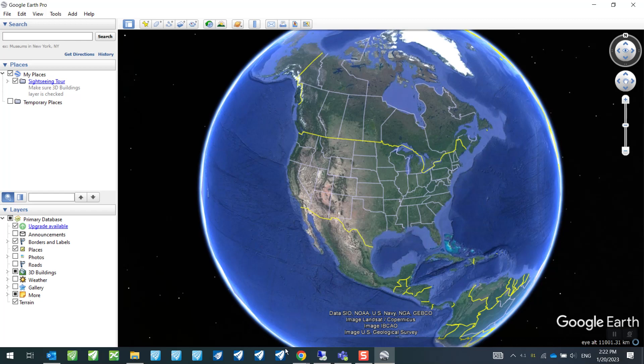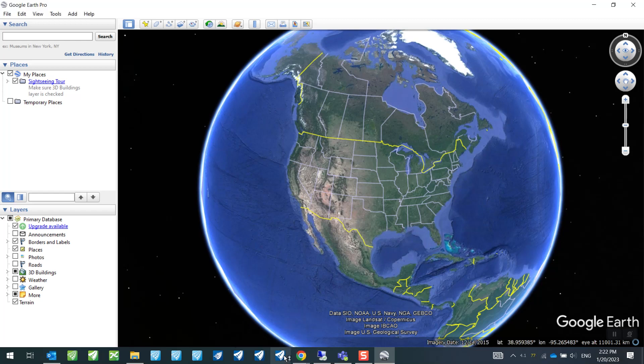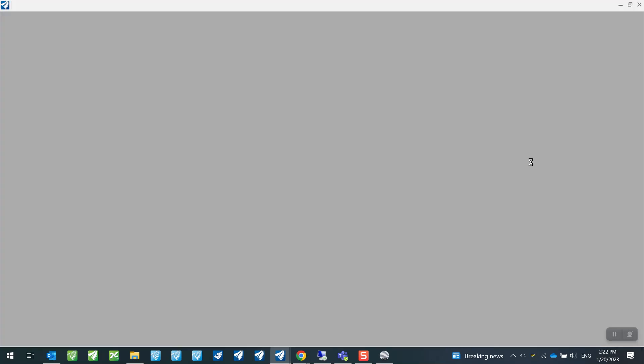Subsequently, we can go ahead and launch our OpenRoads Designer. So I'm just going to go ahead and launch my OpenRoads Designer. So once you start up your Google Earth Pro in the background, I can go ahead and launch my OpenRoads Designer.